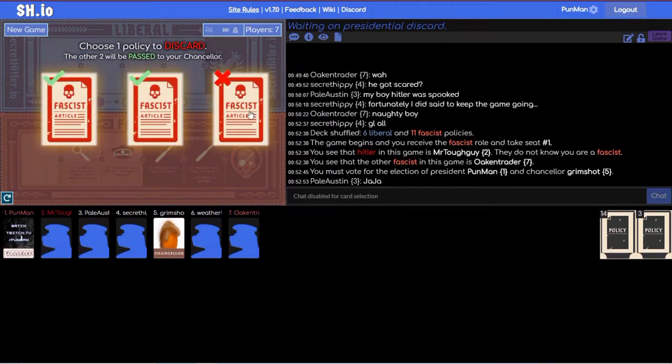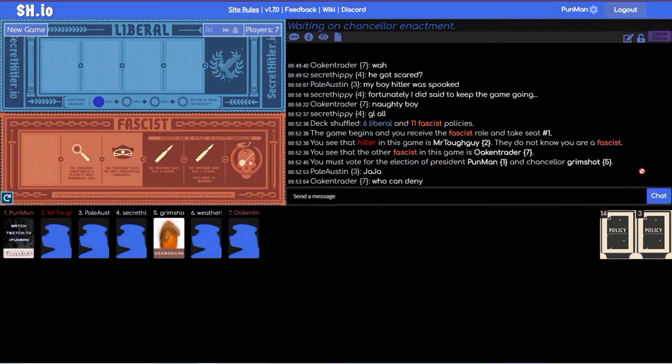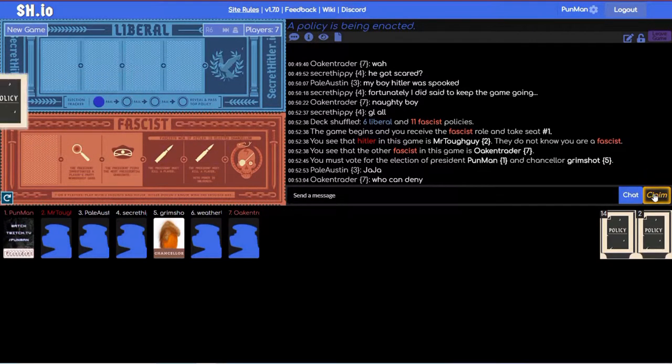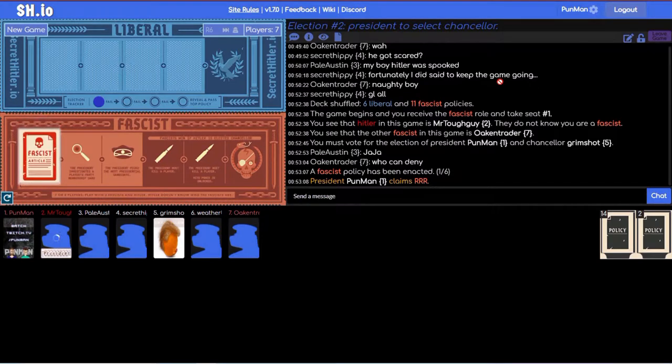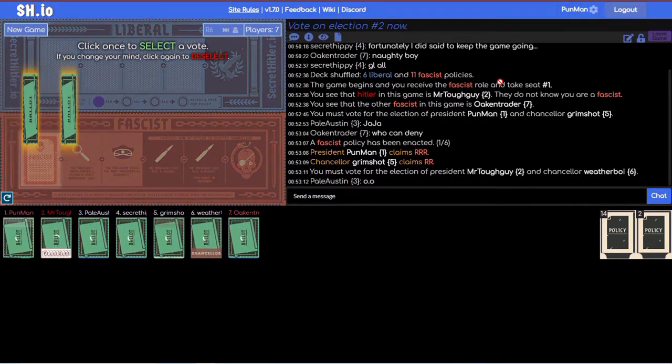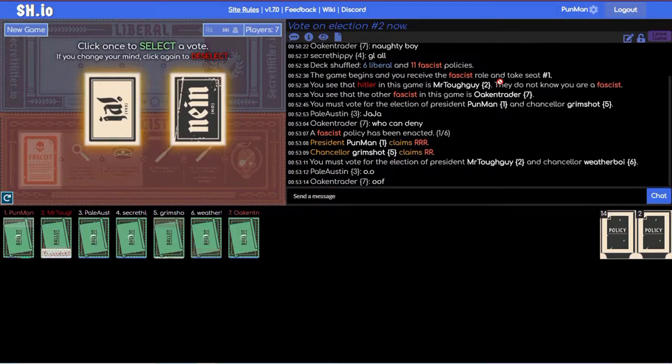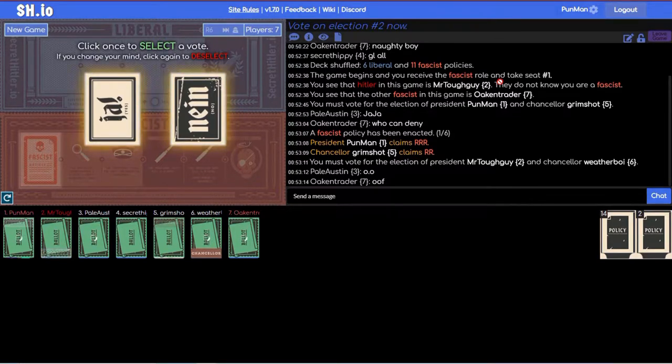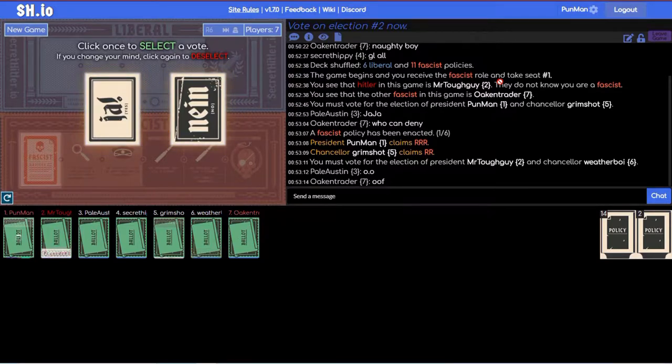Oh my gosh, what a way to start the game. I think I enjoy being a fascist the most just because you have the most information if that makes sense. Yeah, if I'm liberal and people trust me then I guess I'm happy about that too. But I think it's more fun to be a fascist.